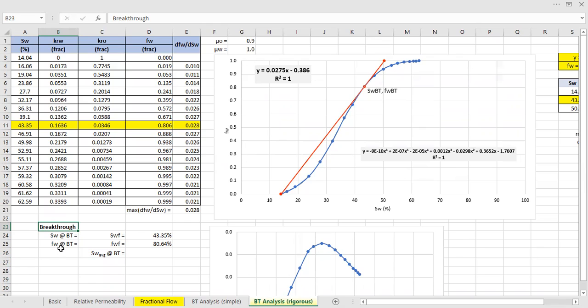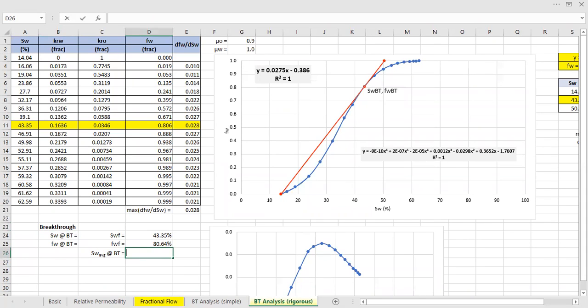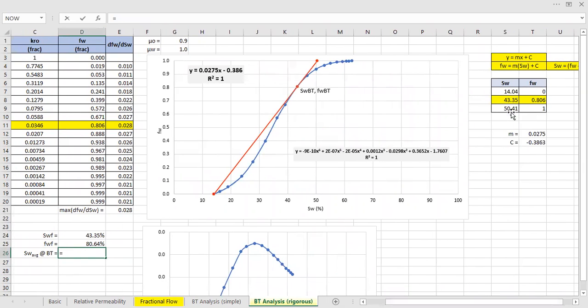And the fractional flow at, or water cut at breakthrough is actually the same with fractional flow at the front, which is 80.64%. And the average water saturation behind the front at breakthrough is 50.41%.